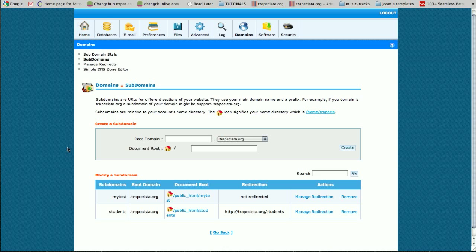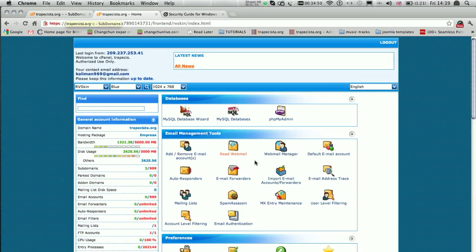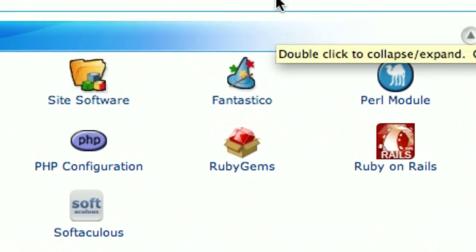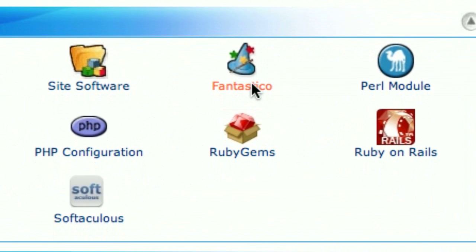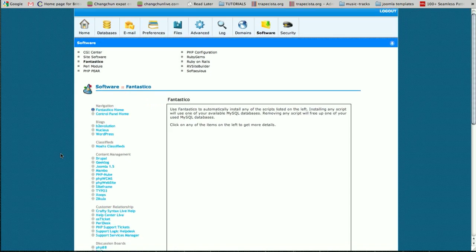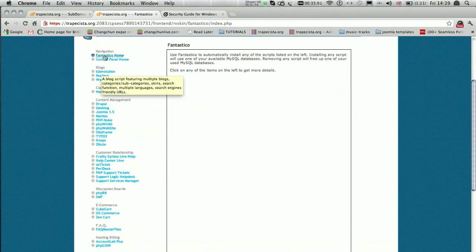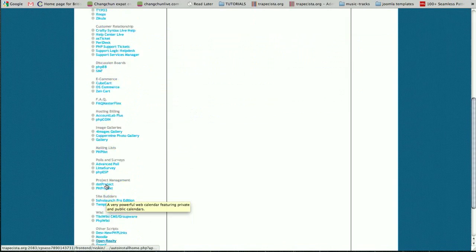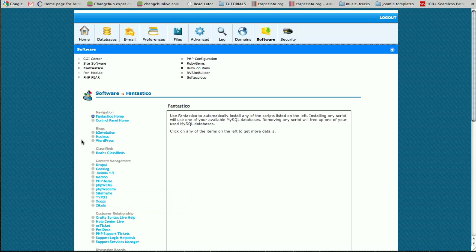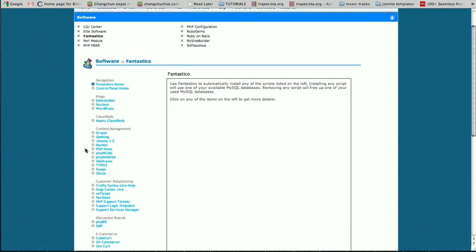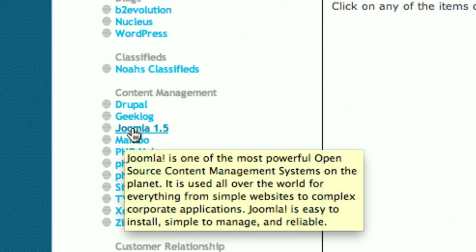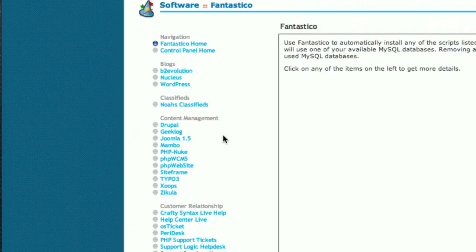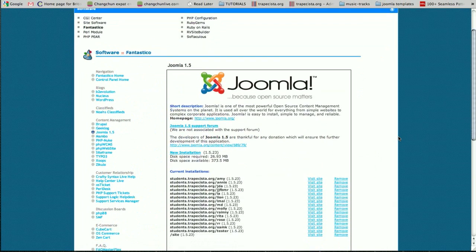Now what I need to do is install the Joomla site in my subdomain. So I'm going back to my cPanel. I'm going to use Fantastico, which makes life much easier if you need to install Joomla or any of these tools and packages.